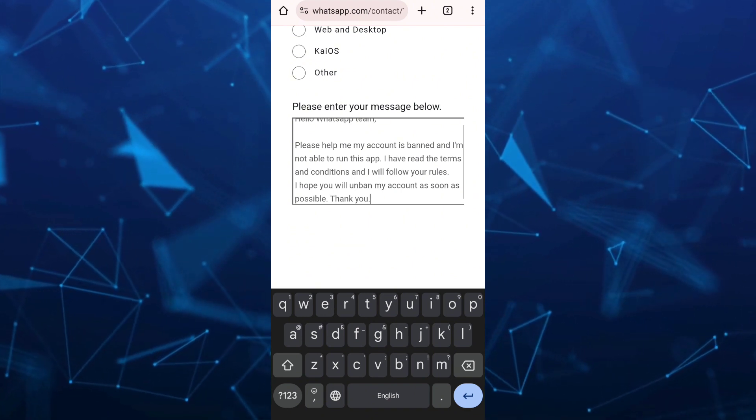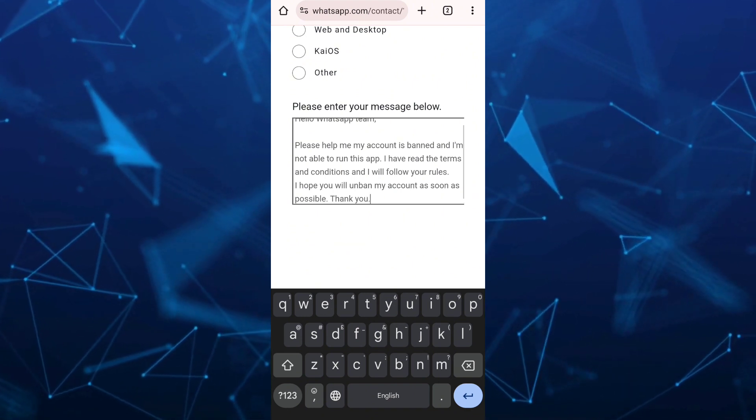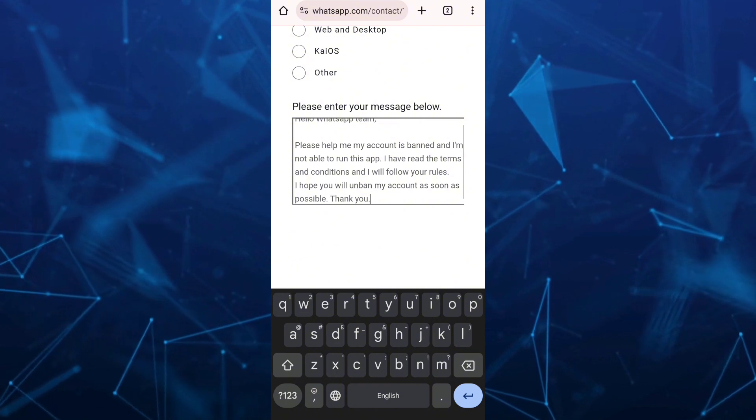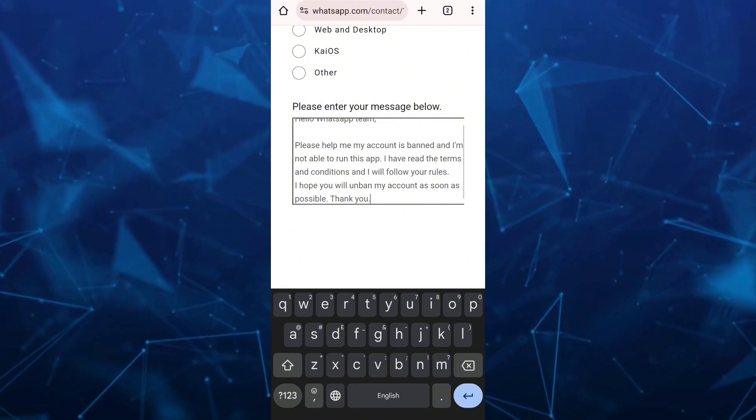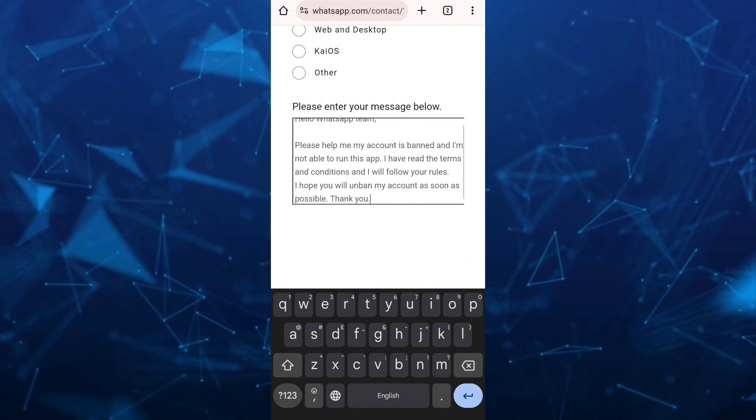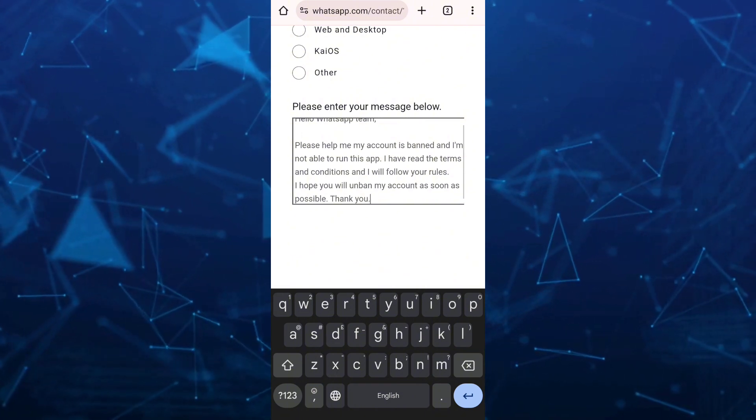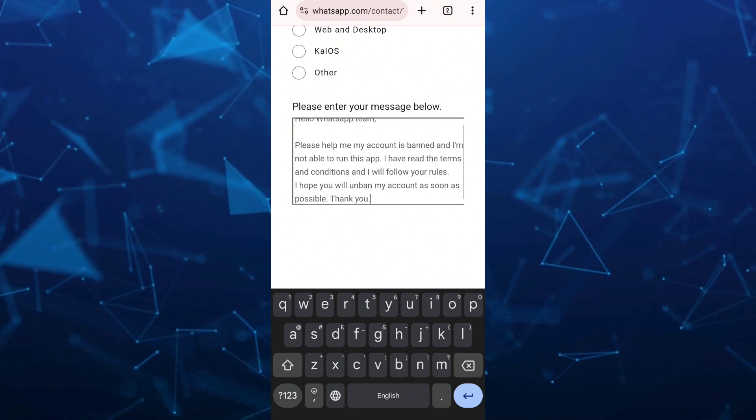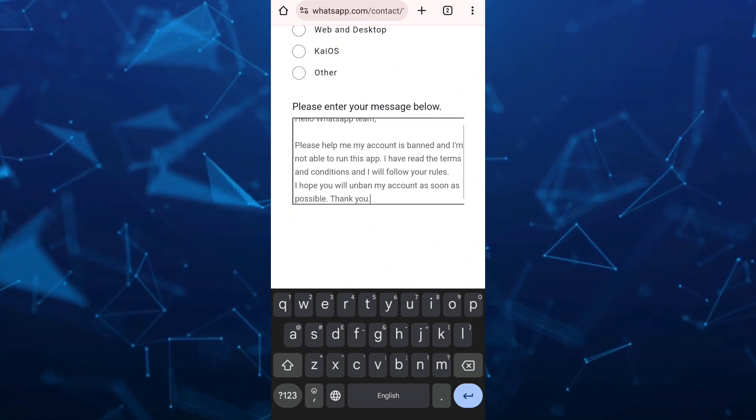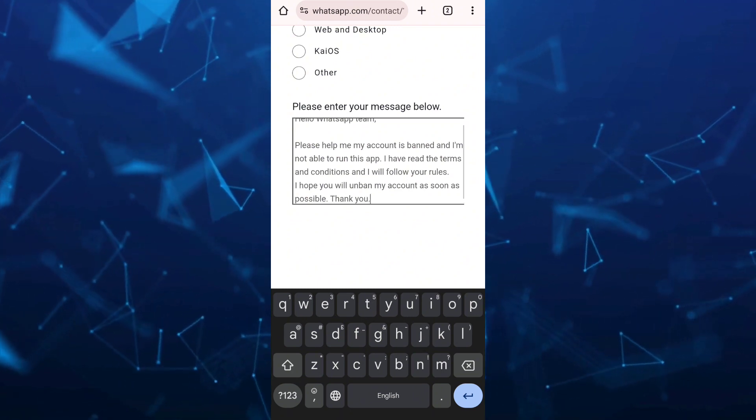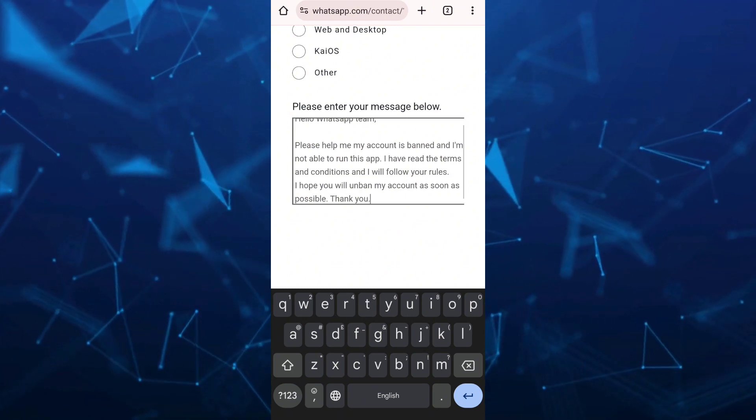That's how you fix the 'you need the official WhatsApp to use this account' problem. If you find this video helpful, please like and subscribe to this channel. Don't forget to hit the notification bell for future videos.